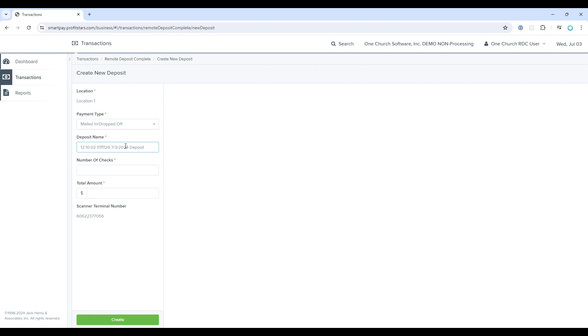This will make the allocation process easier on the OneChurch side. It's not required, but it would speed up the process, which we will show later. On the OneChurch side, there are ways to bulk update the designations for the batch. For this example, I'll choose the date, and let's say this is for the 10:45 AM service, and the designation is tithes.